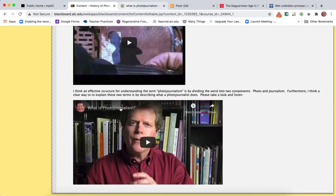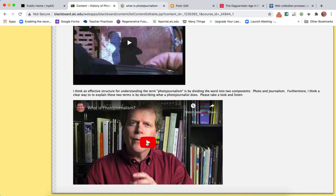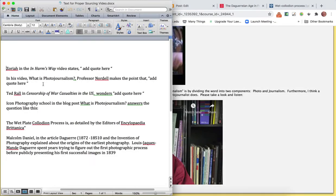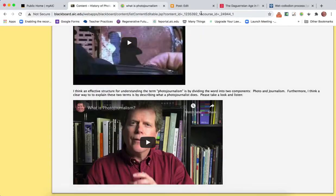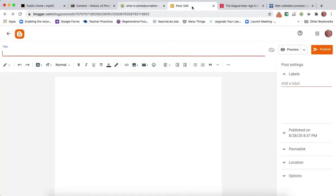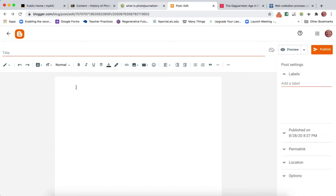Say for example there's a video here, What is Photojournalism, where I'm explaining the answer to that question. I have a document prepared here. I'm here in Blogger, I have a new blog post going, so I'm just going to paste in some text right here.